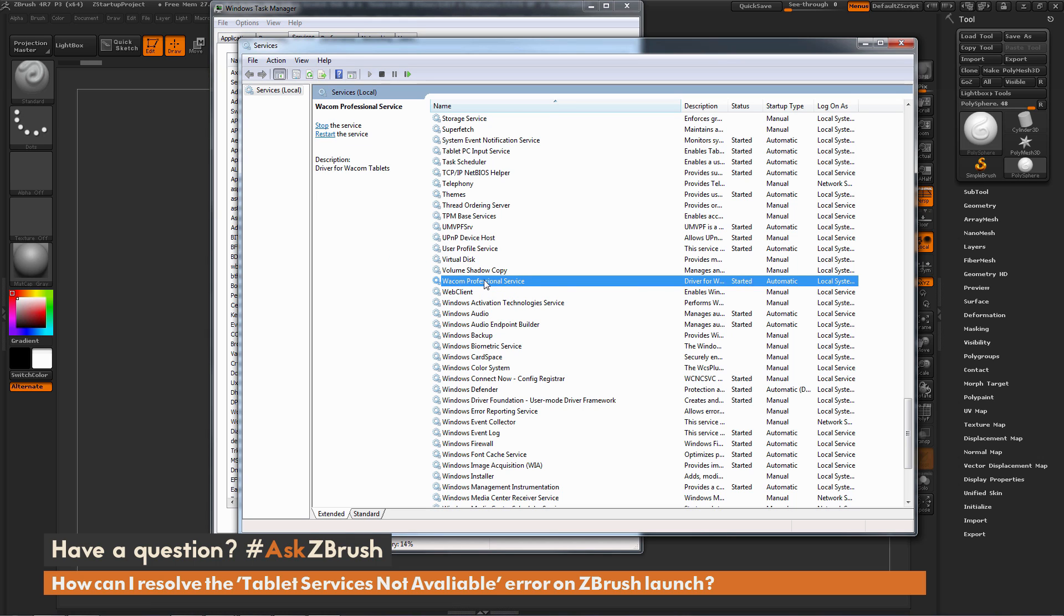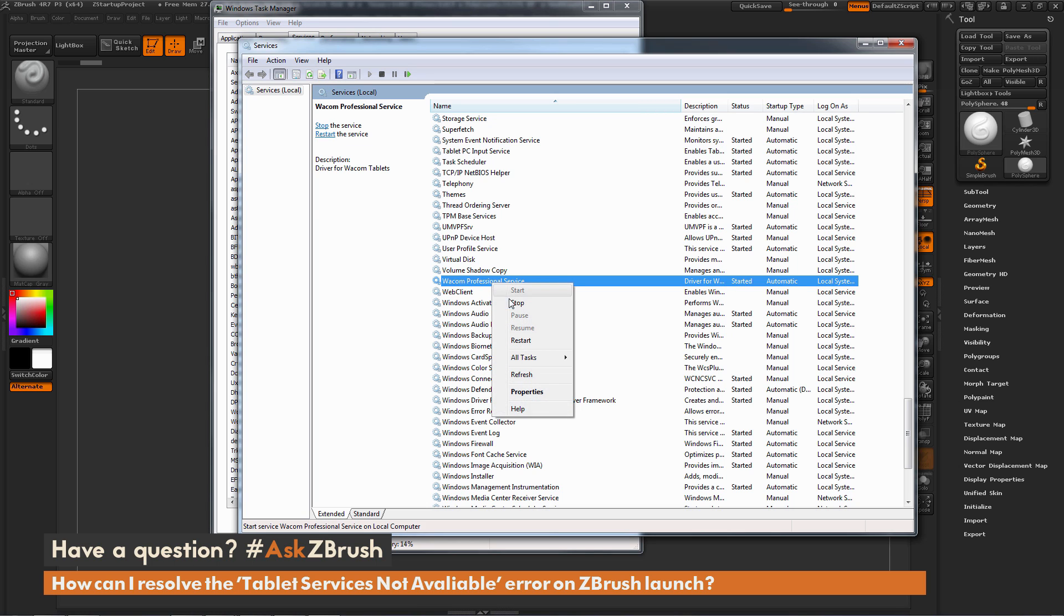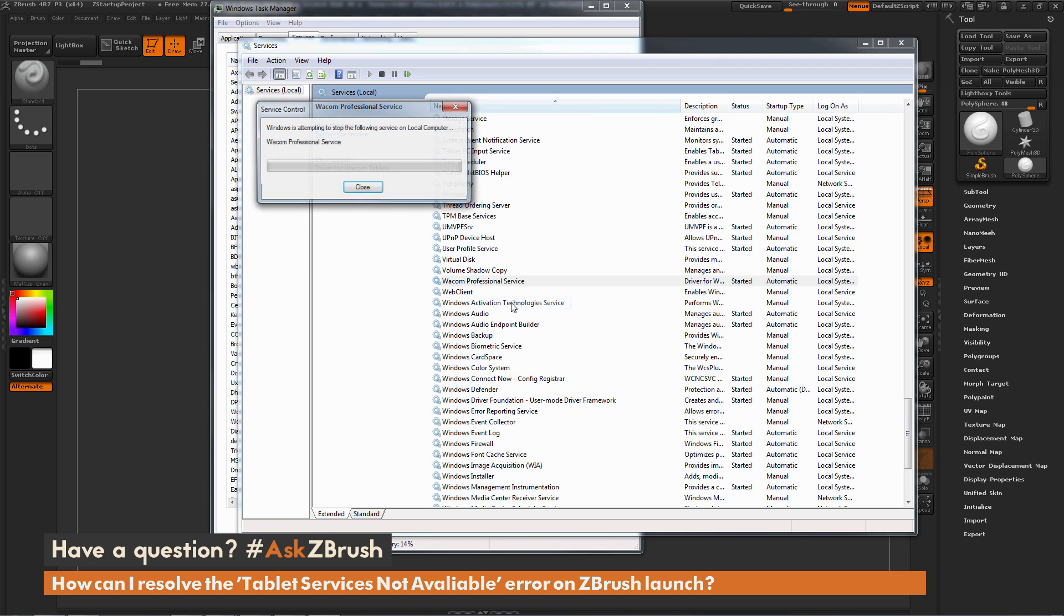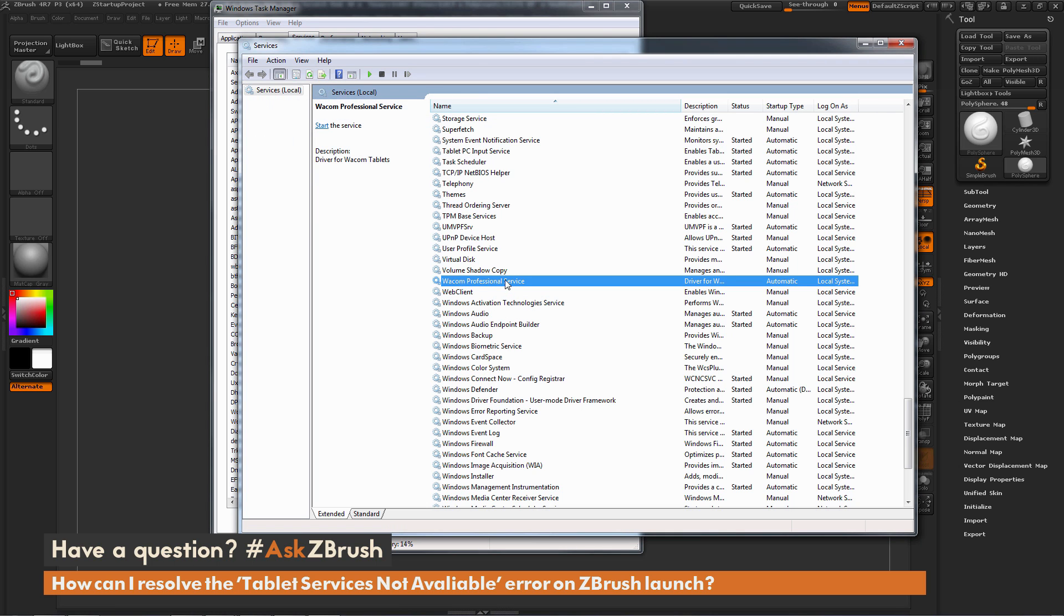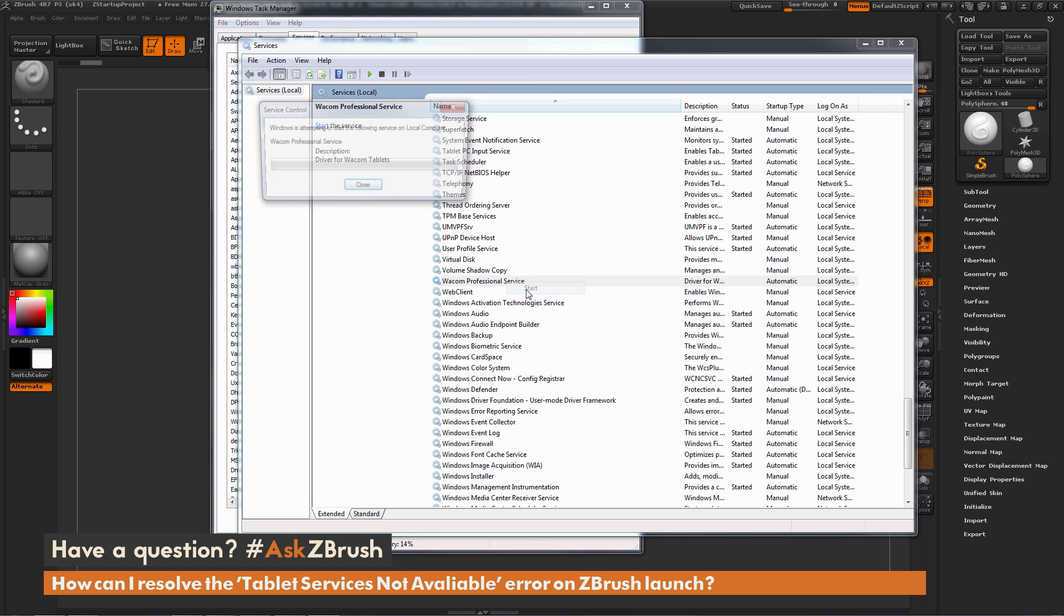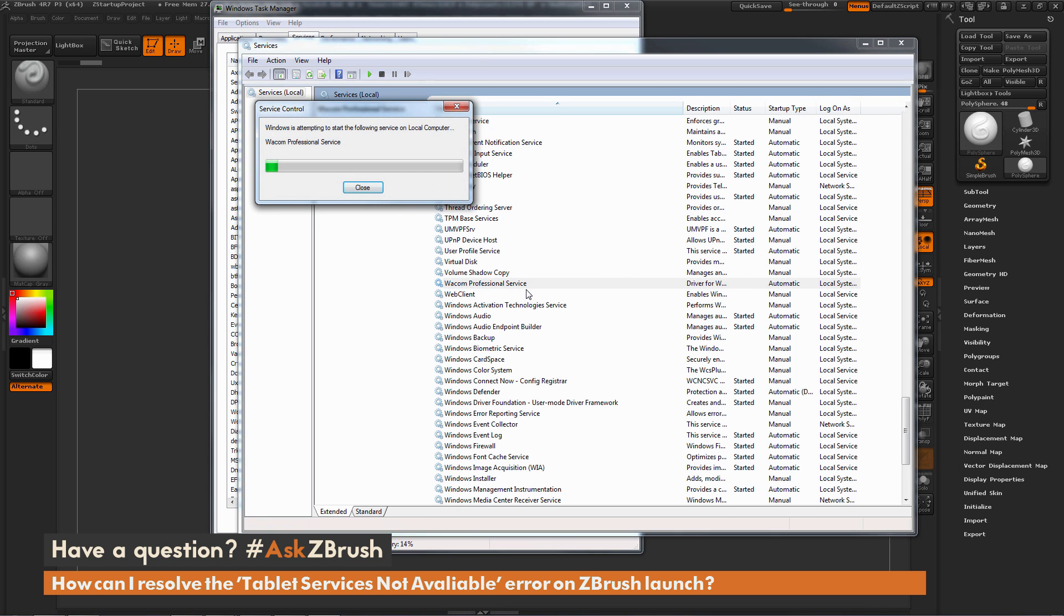Now we just need to stop our service and then restart it, and that should give us our control back to our tablet. So to do this, just locate this service, right-click, go to Stop, and this will stop that service on your machine. And then right-click again and go to Start.